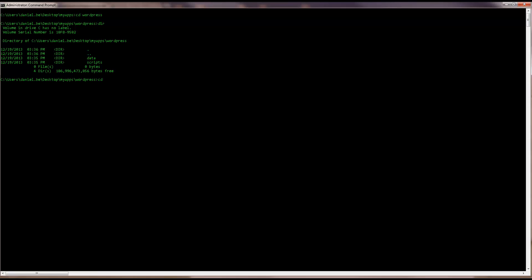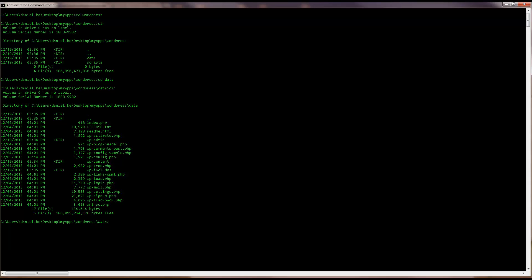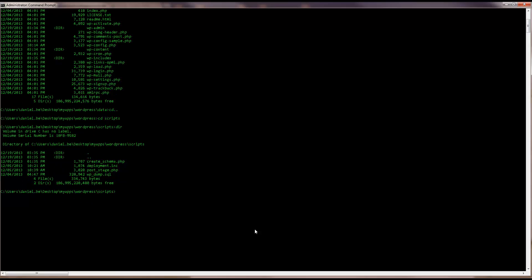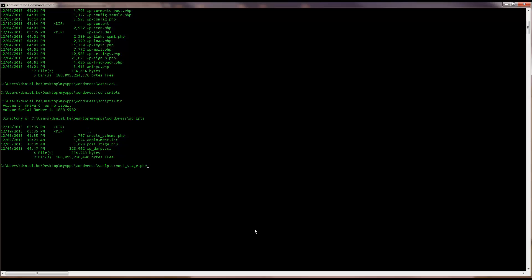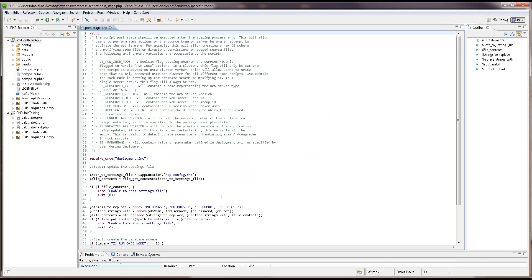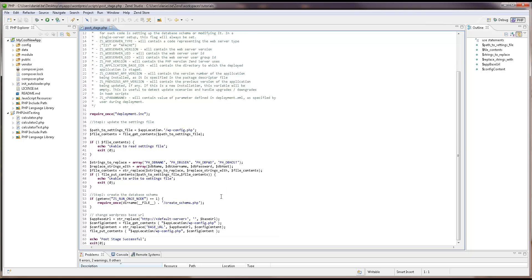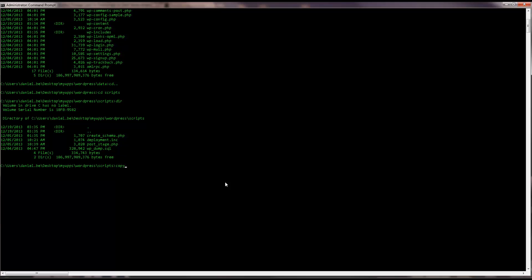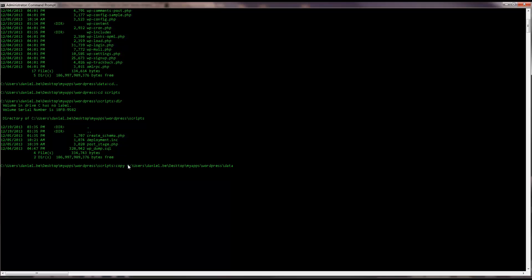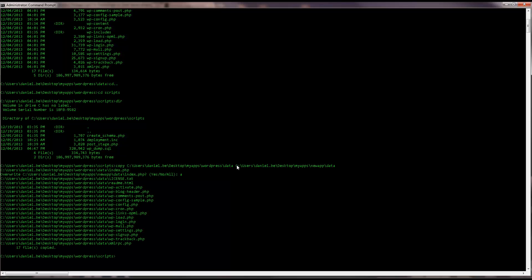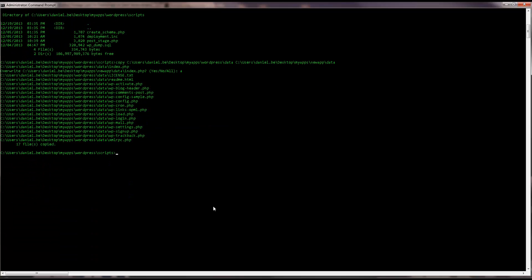What have we got here? In the data folder, I've got all the application's source code. Taking a look at the scripts folder, I've got a post-stage hook script with the job of writing the credentials in the WordPress configuration file and creating the database for the first server the application is deployed on. I'm going to copy this data into the skeleton package folders — first the source code, then the scripts.